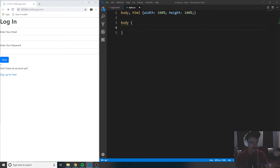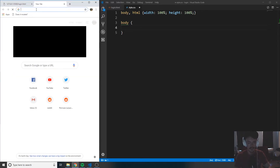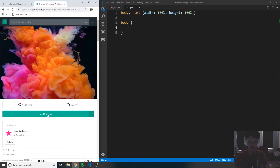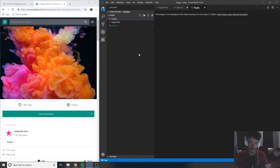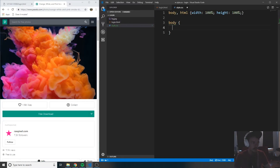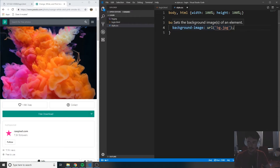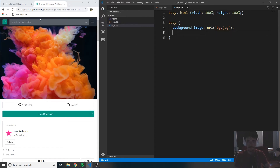I want you guys to look in the description of this video — you'll see a link to the background image for this tutorial series. Copy that link and paste it into your browser. When you get to it, click 'Free Download'. When you find the downloaded file, rename it to BG — short for background — and then drag that file into the same directory as your login.html and style.css. Now set background-image and set that to url('bg.jpg') — JPG is just the file extension for the image. When we save it, it's going to give us this background.